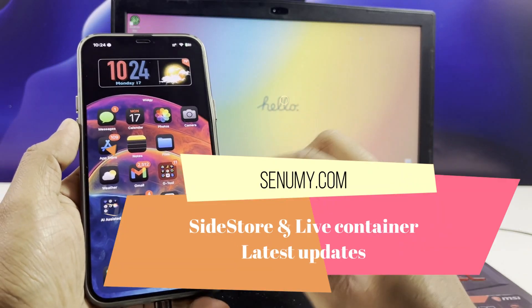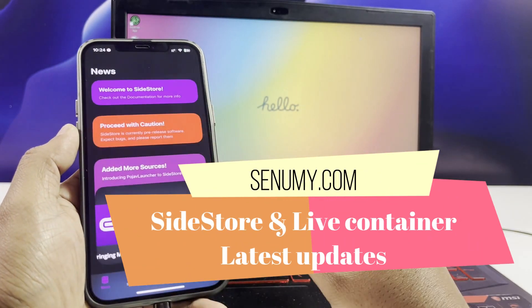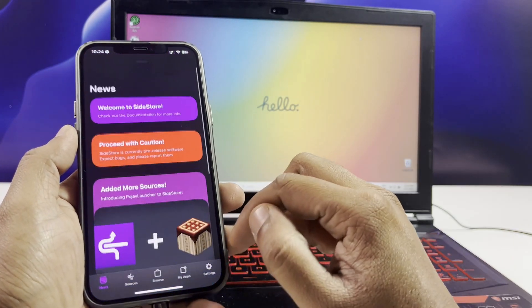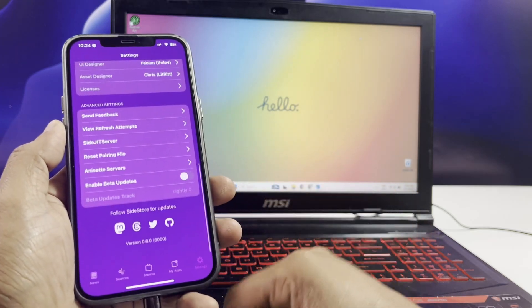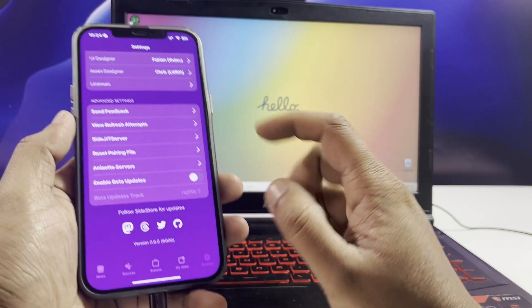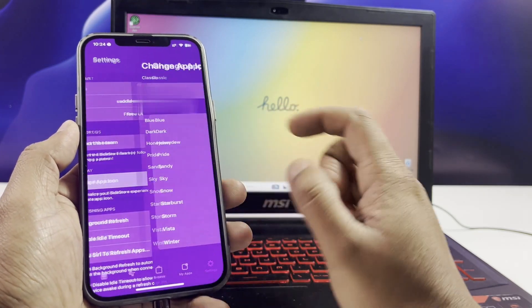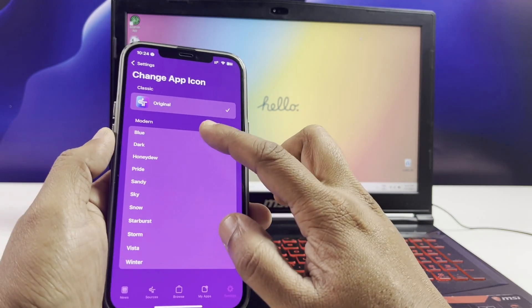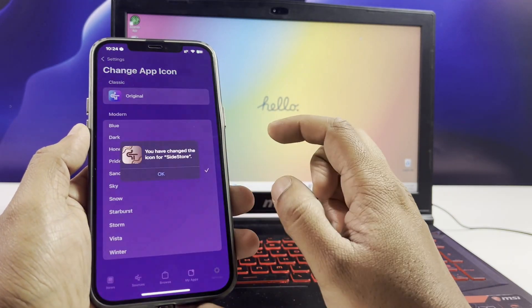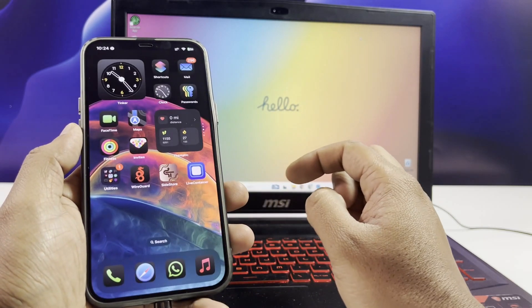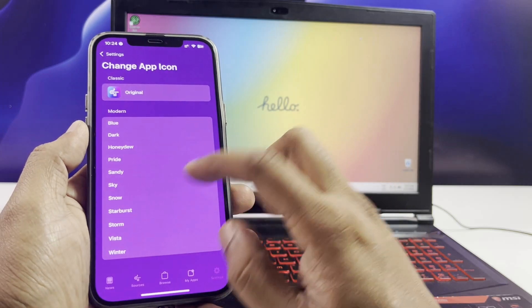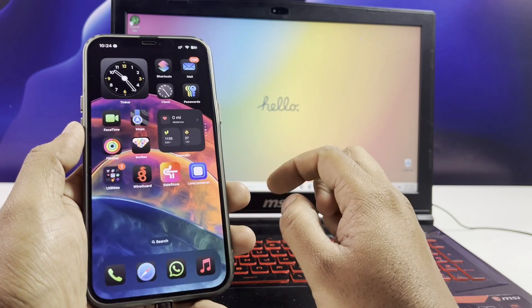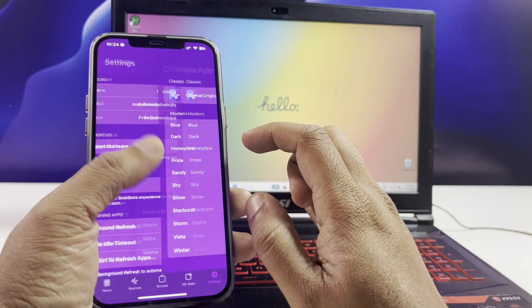Hey everyone, welcome back to the channel. In today's video I'm going to show you the latest updates to SideStore and LiveContainer, two powerful tools for signing and installing IPA files on iOS. If you're using iOS 18 or later, this update is going to be a game changer, so let's dive right in.